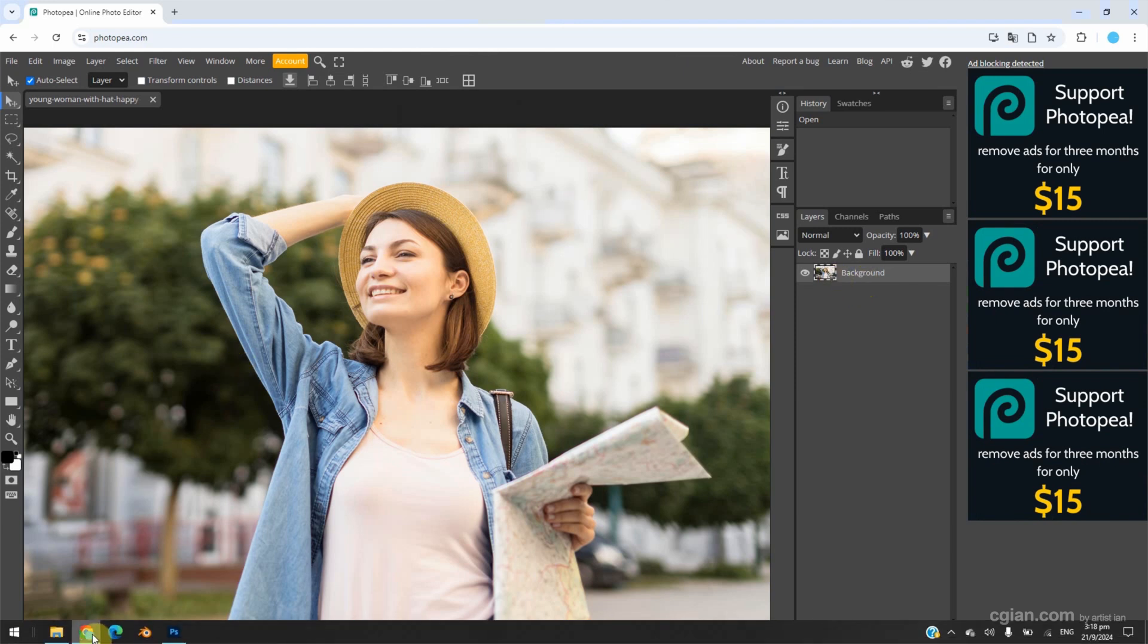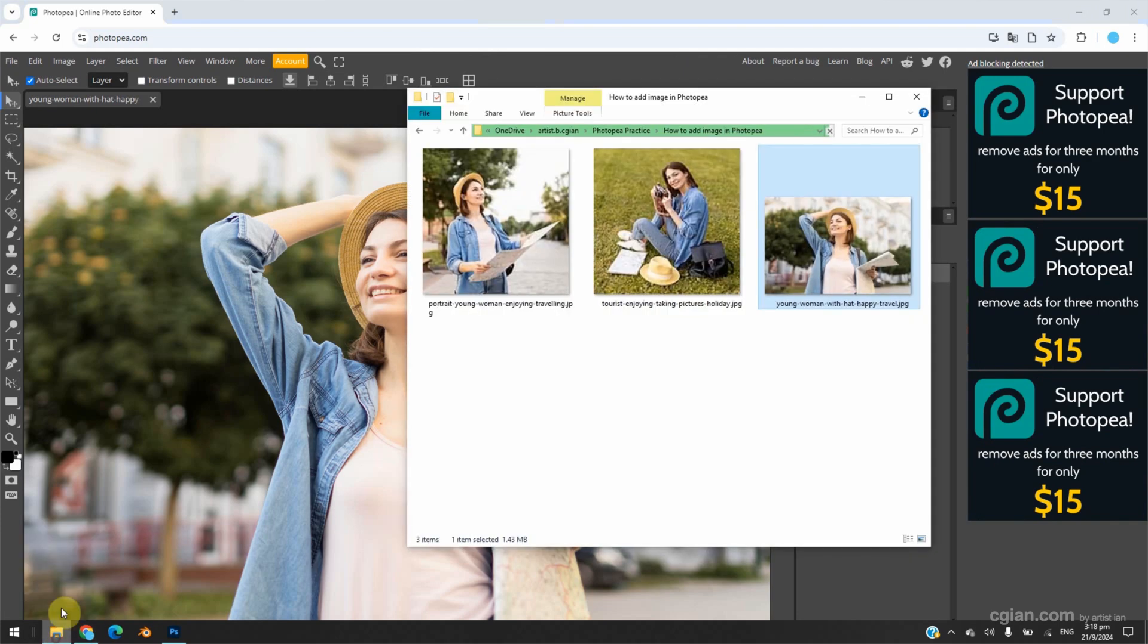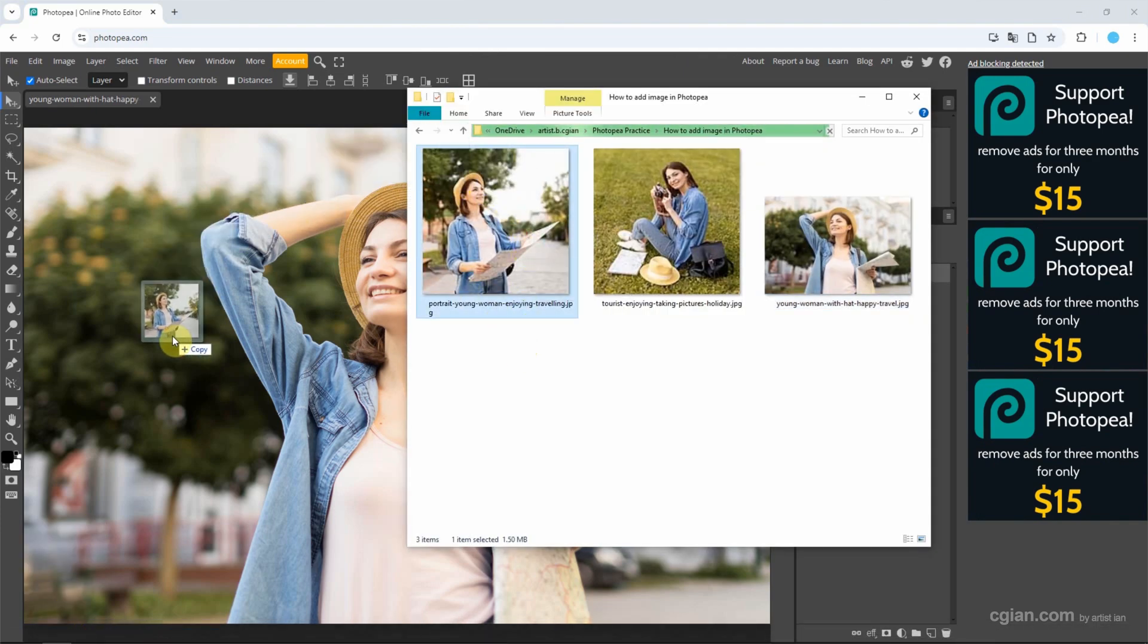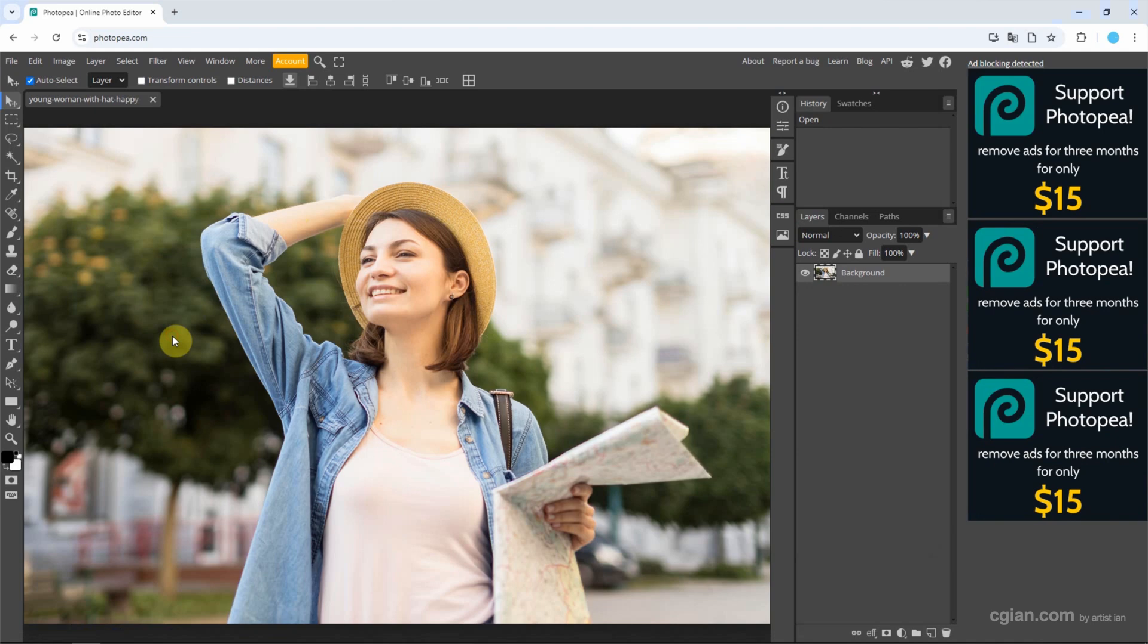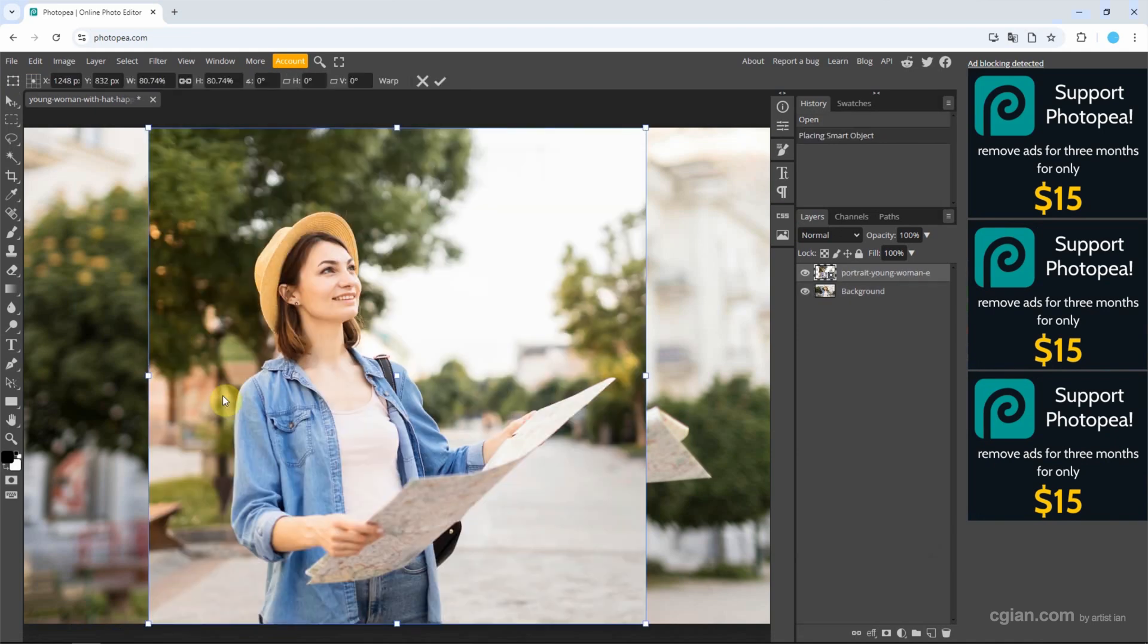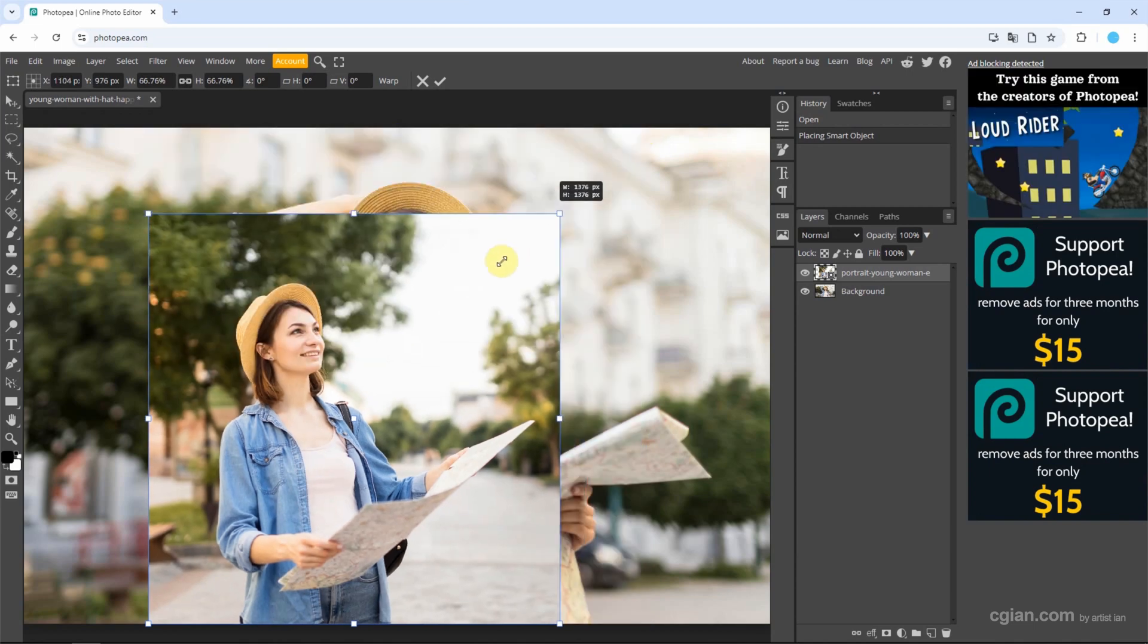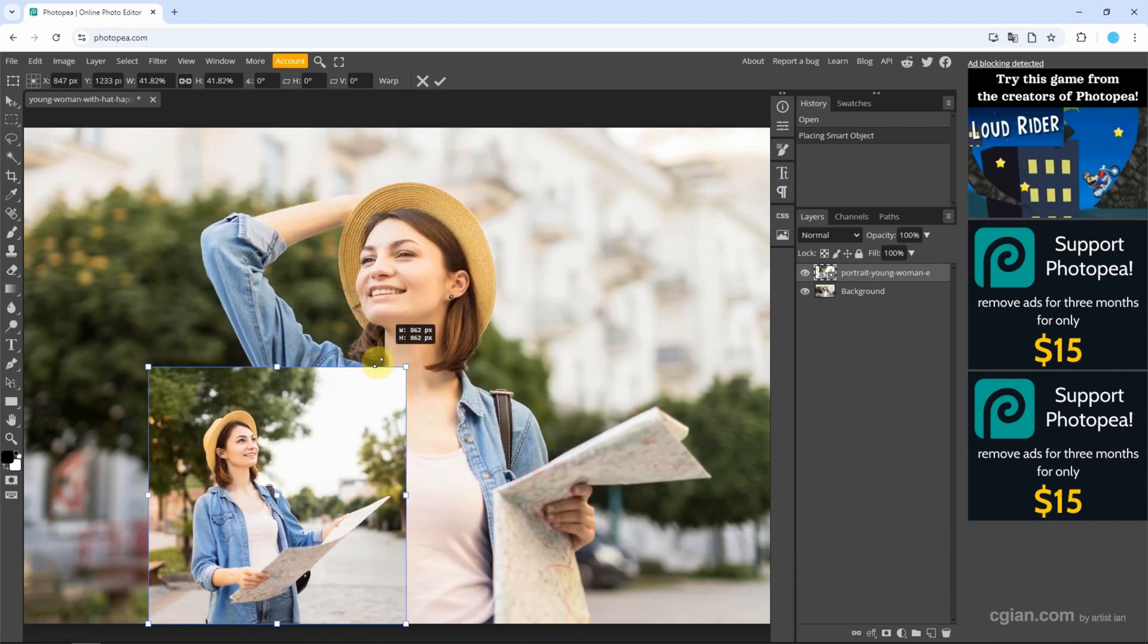I choose another image and click and drag it into this project. We can see that the image is imported as a new layer, and then we can click here to adjust the size.